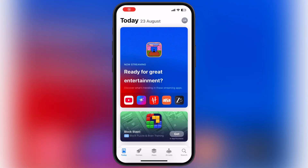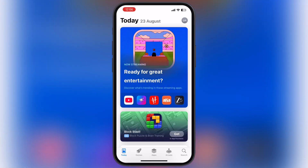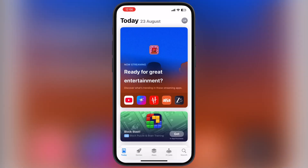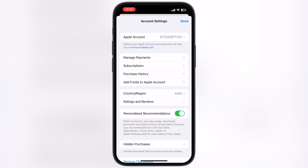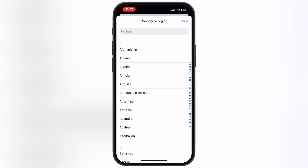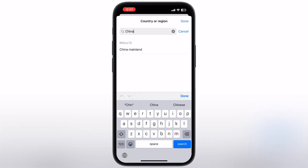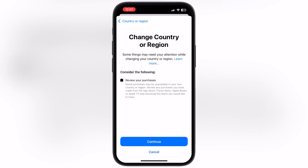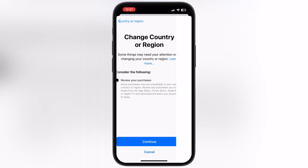Navigate to the App Store, go to the account by tapping on the top corner, then tap here and you will jump to the account settings. Now go to the Country and Region option. After that, tap on the search bar and search for China. Once selected, hit Continue and then hit Agree.